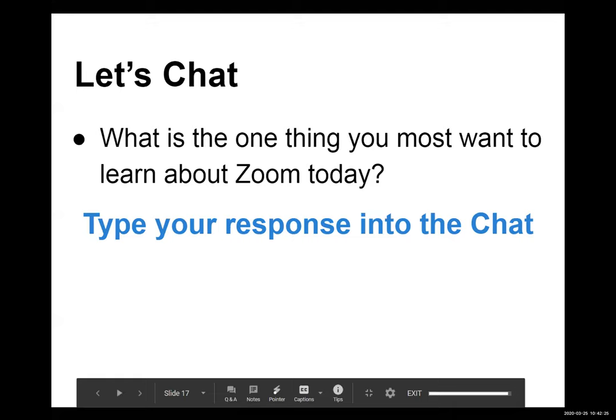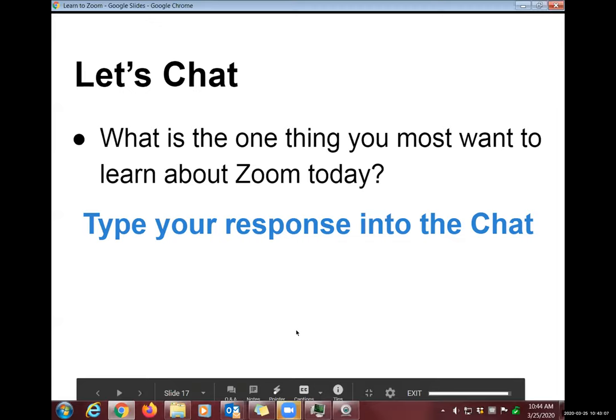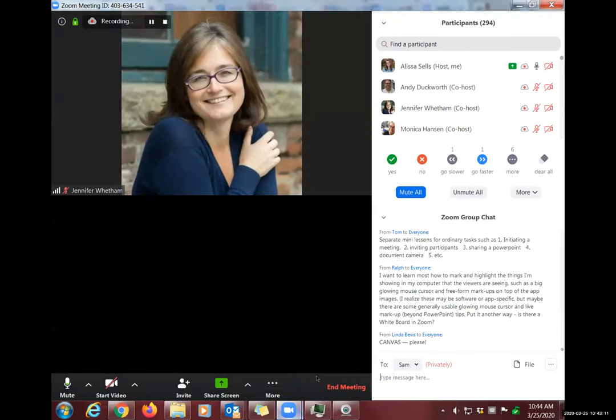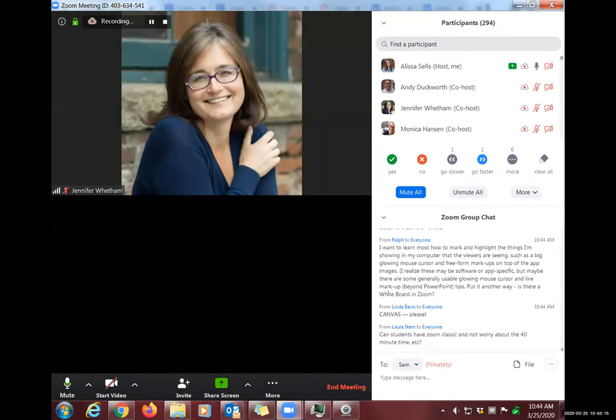Alyssa confirms upcoming agenda items: participant tools, creating a meeting and invite, screen sharing, a poll, and a file transfer demo with Jen. She exits the slides and returns to the live Zoom window to continue the demo.